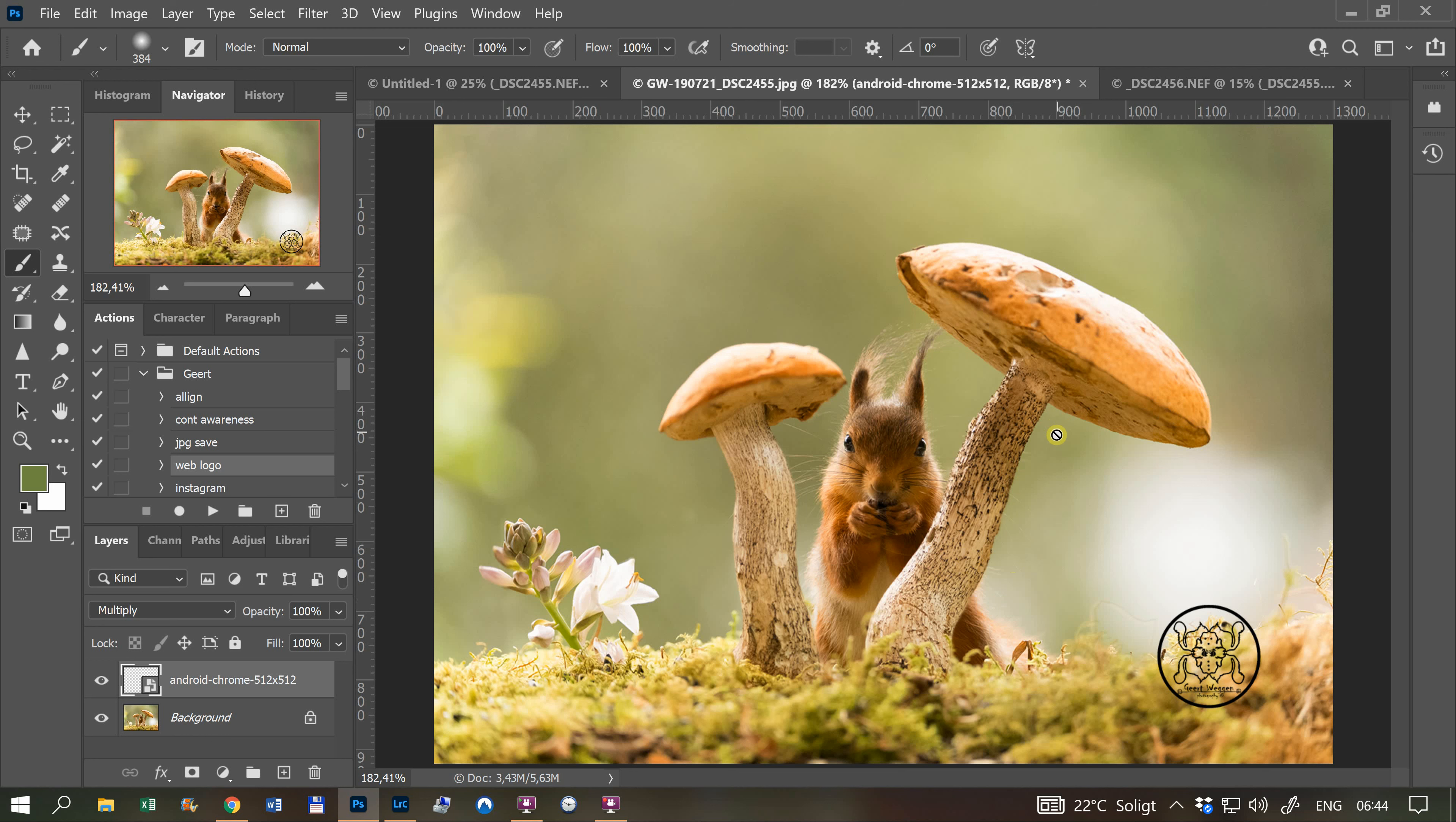You use blur to get the viewer directly to the main target. The squirrel is almost always the target, so that has to be in detail. But in this case, it creates something more interesting because the texture in the mushroom is amazing. My idea from the beginning was to have both the sharp mushroom and sharp squirrel.